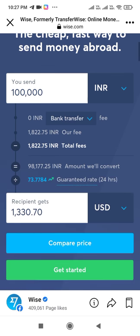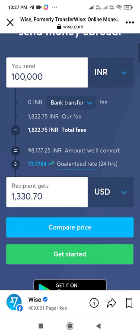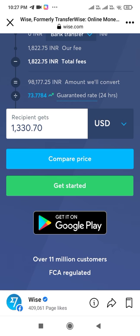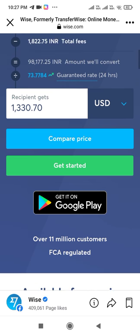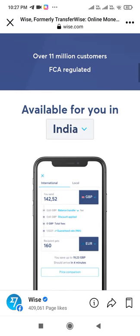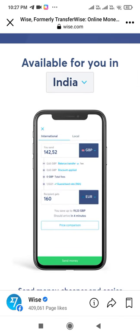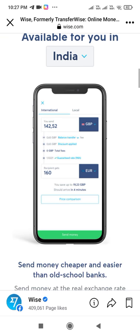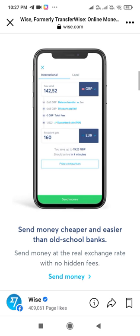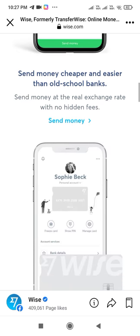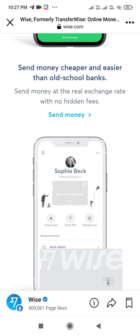You can simply put in the amount in rupees you want to send and it automatically converts into USD dollars. You can then compare your price and start sending your amount from one country to another. For example, if you are in India and your currency is GBP, you can convert it into EUR for Europe. Send money cheaper and easier than old school banks.